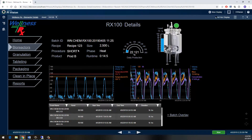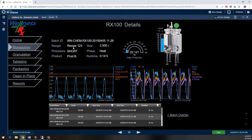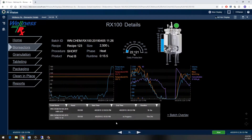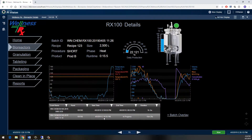From this display I can see information like my batch ID and my current recipe. I have trends of my critical process parameters along with some control limits, and I can clearly see that my temperature is going up above the upper control limit. Down at the bottom I have a table with my most recently running batches.